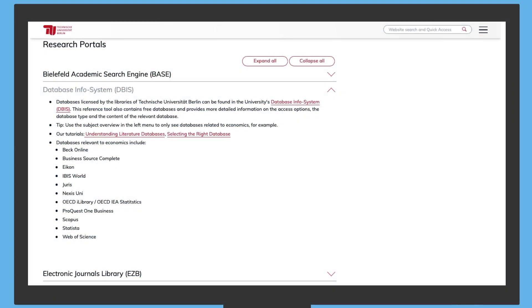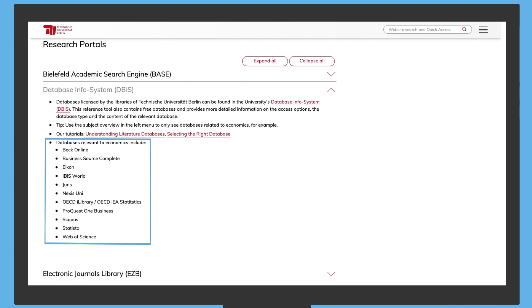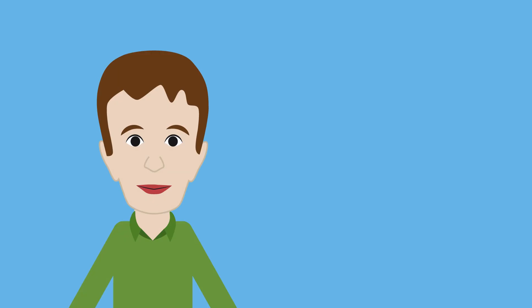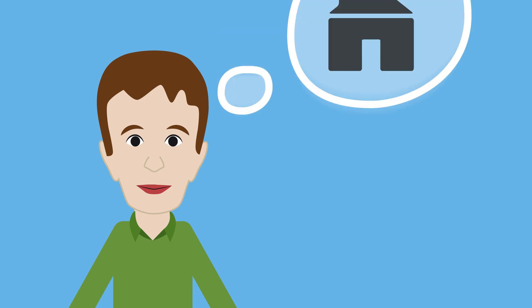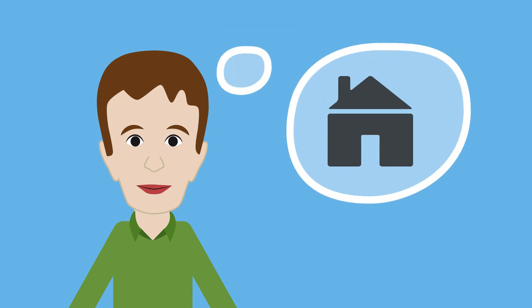Finally, Mrs. Müller shows Max further databases with high relevance to his research topic. Max decides to search for literature in the databases, but he would prefer to do it at home.